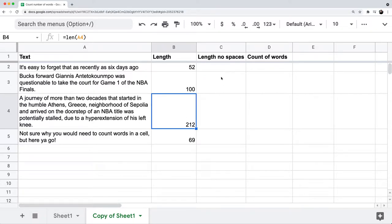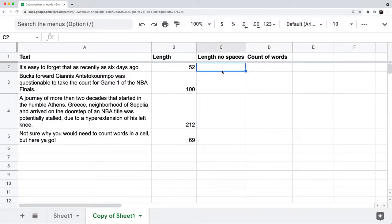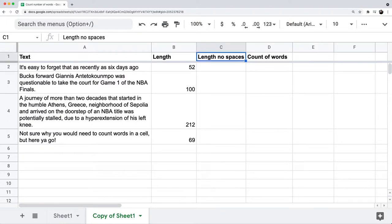Now let's look at the SUBSTITUTE formula. We're going to put this in column C — length with no spaces. For now, let's just write — I think this should be text with no spaces.